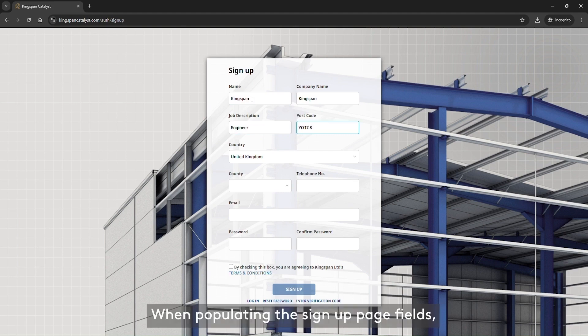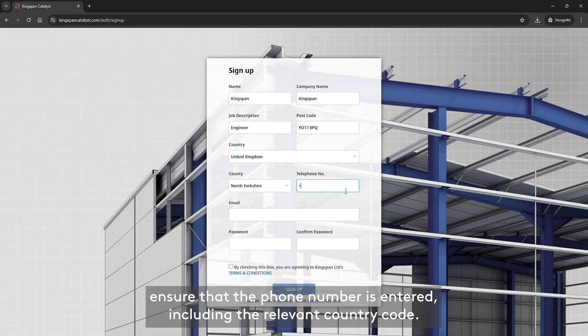When populating the Sign Up page fields, ensure that the phone number is entered, including the relevant country code.